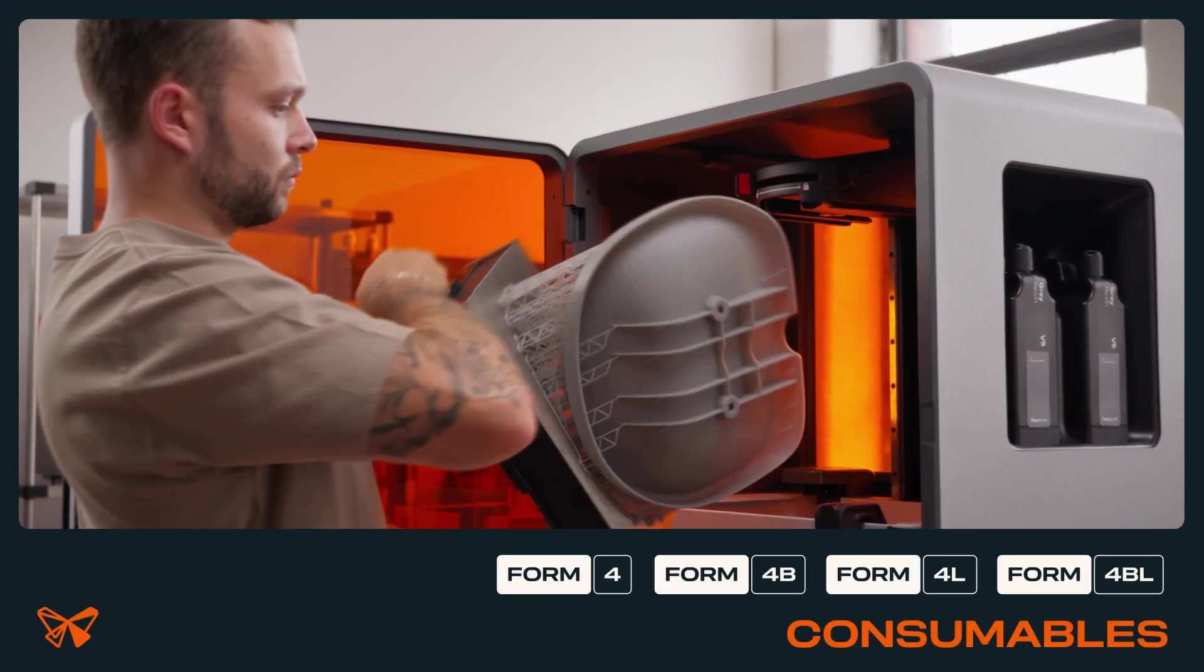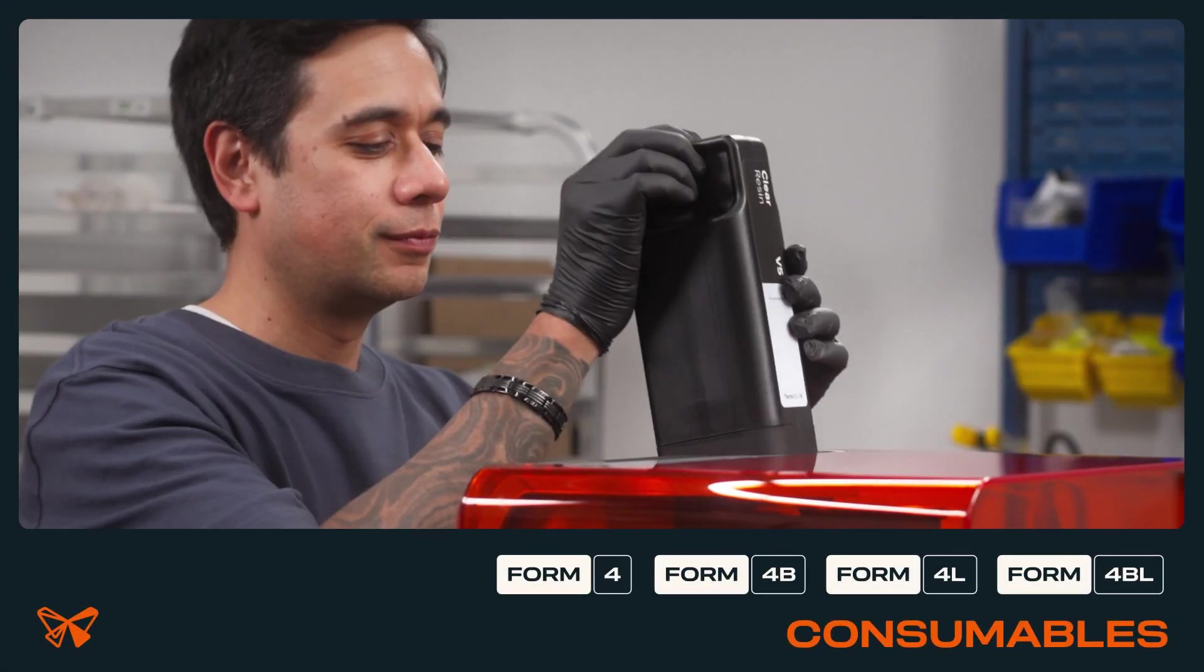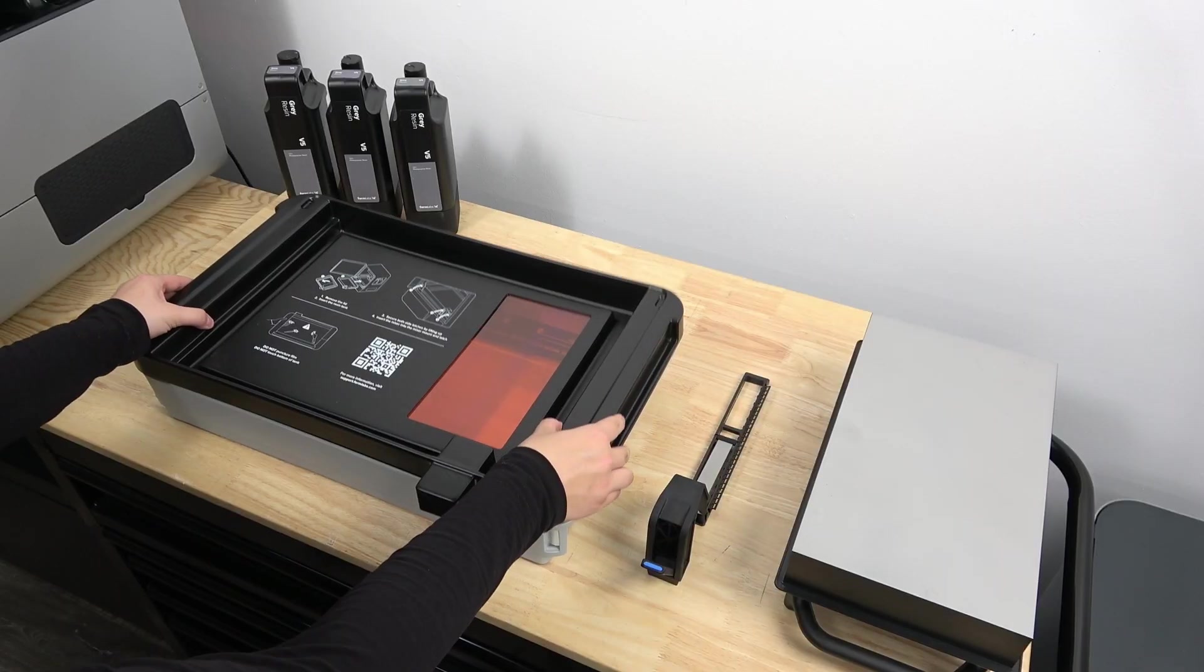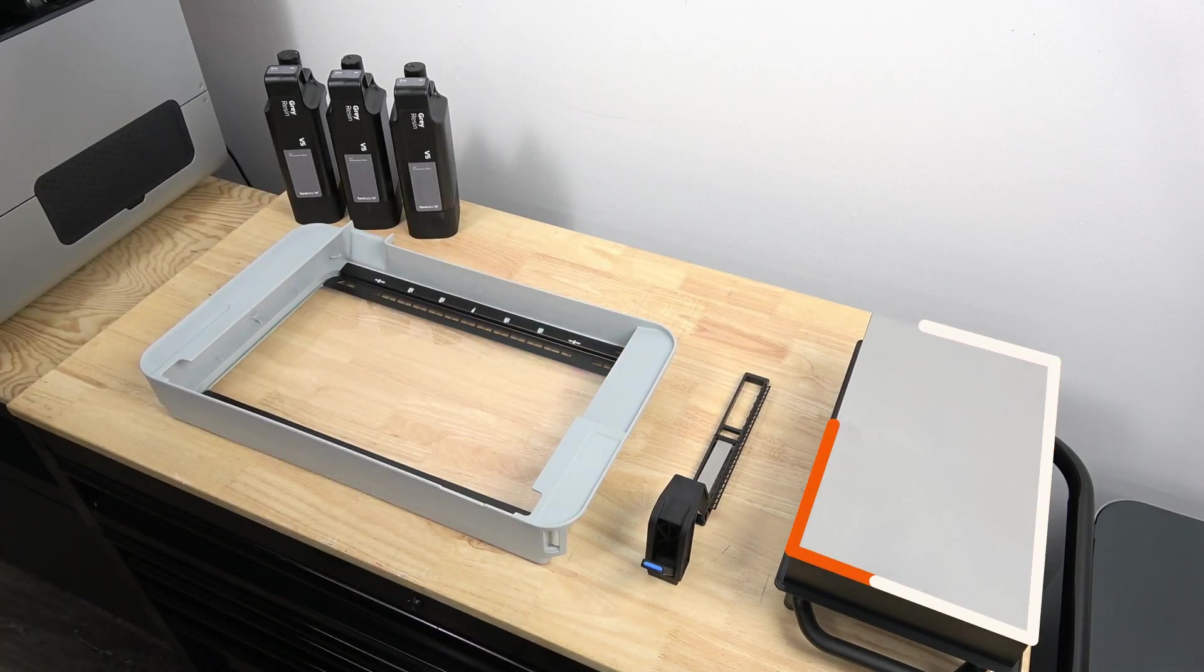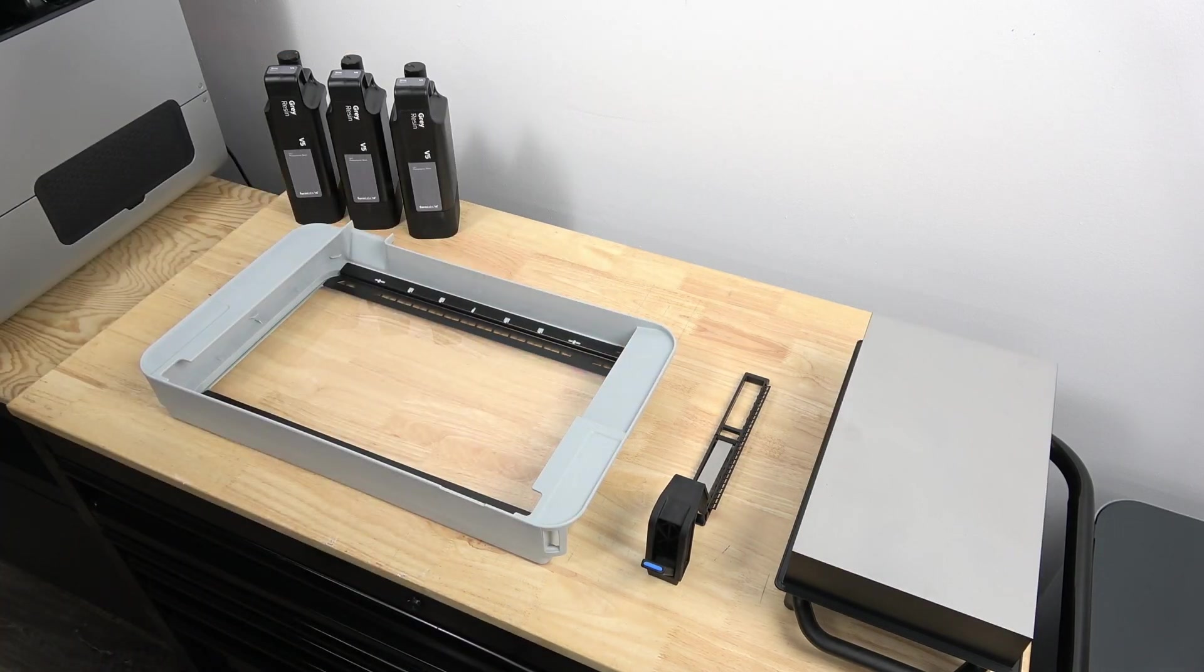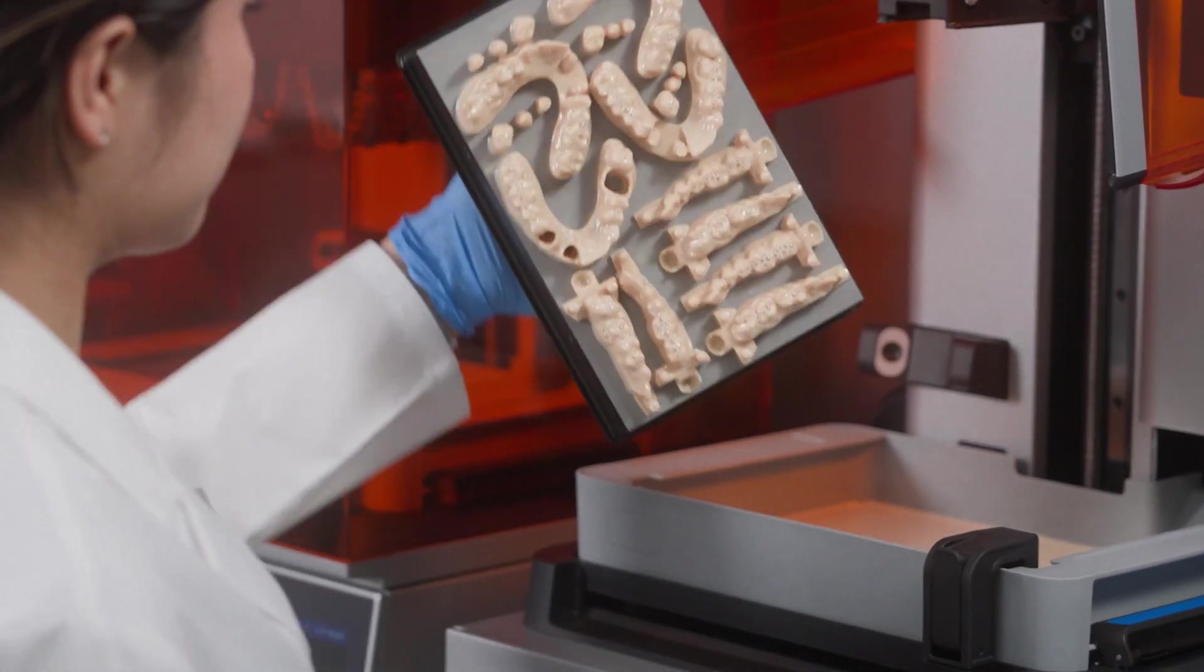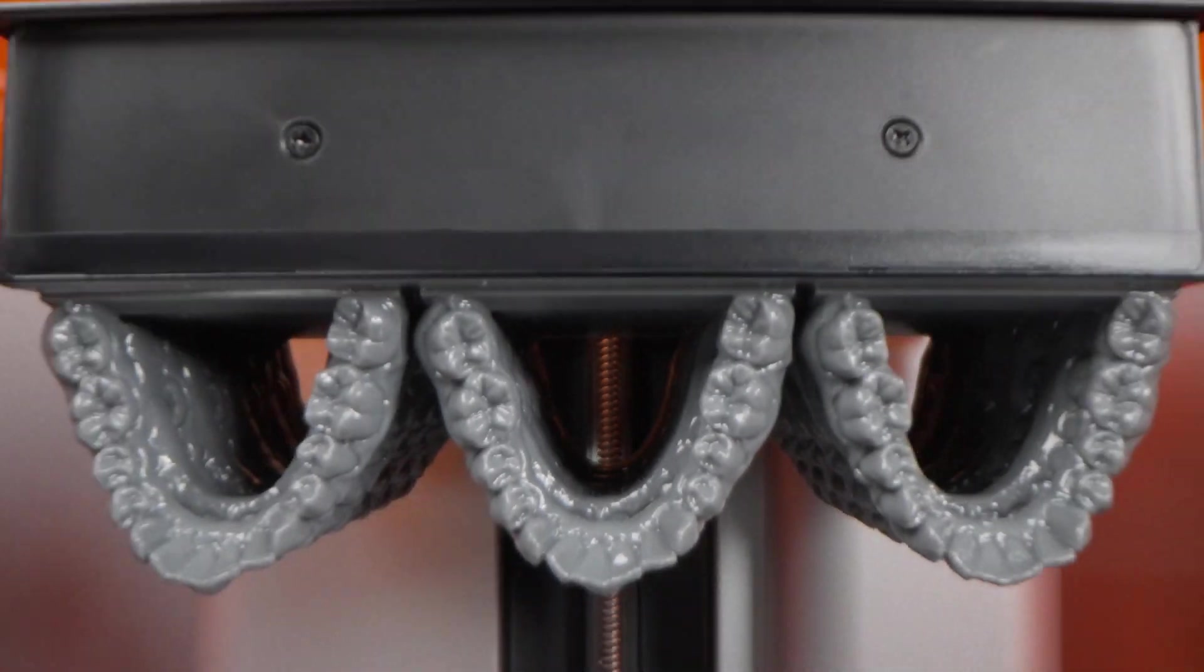Consumables are part of the print process that will need to be replaced throughout the life of your printer: the resin tank, the build platform, and resin cartridges. Some consumables have a long lifetime and others are exhausted more quickly.